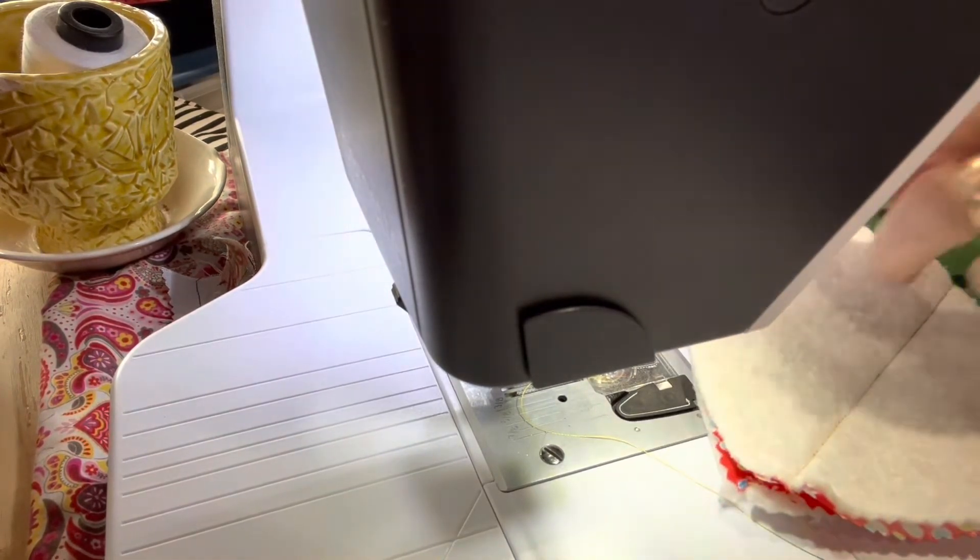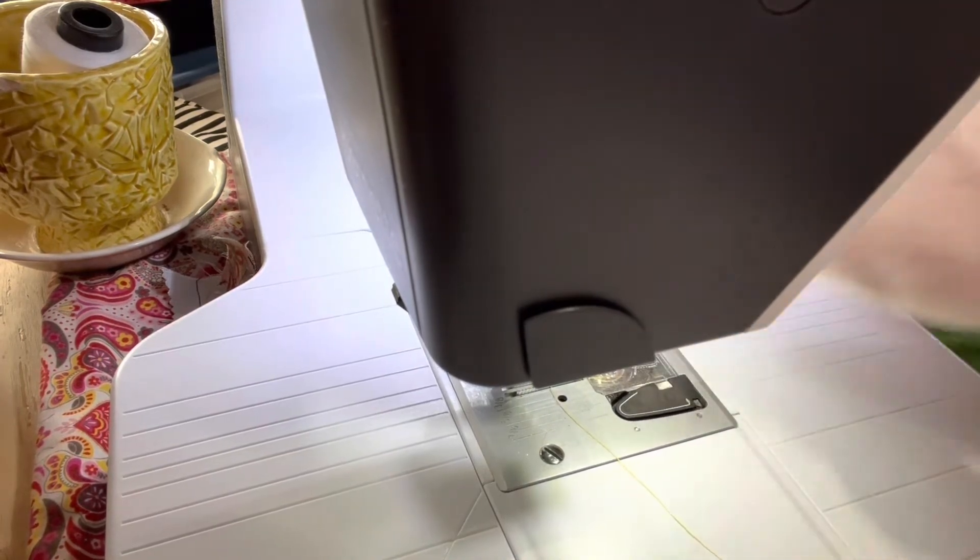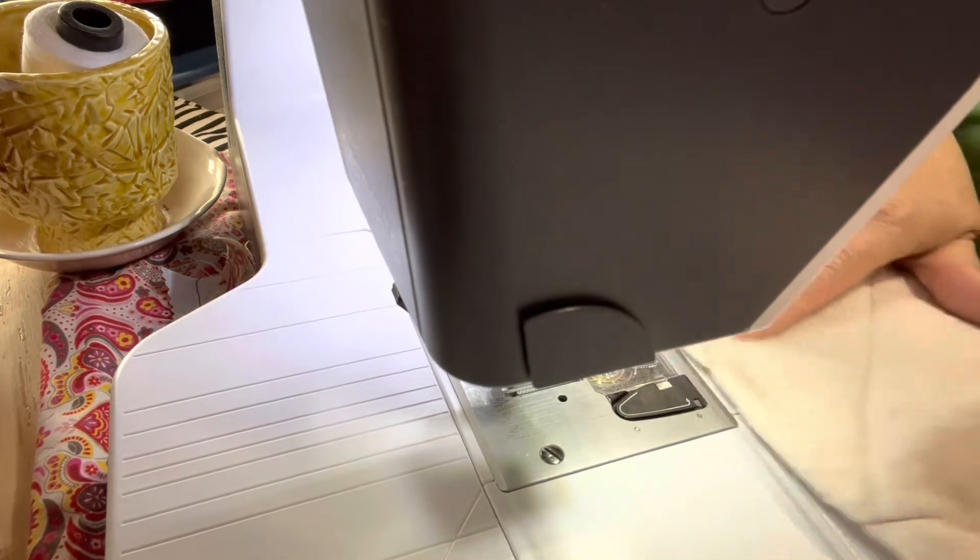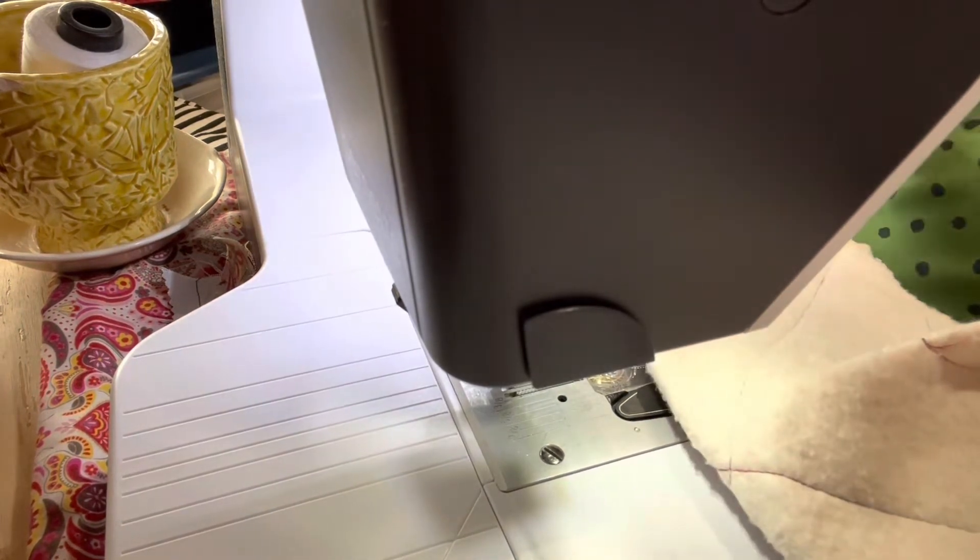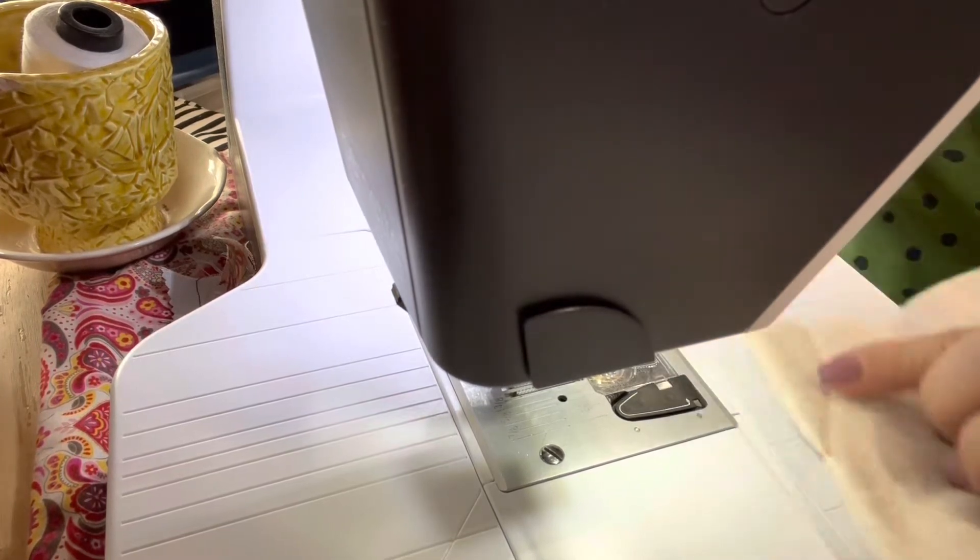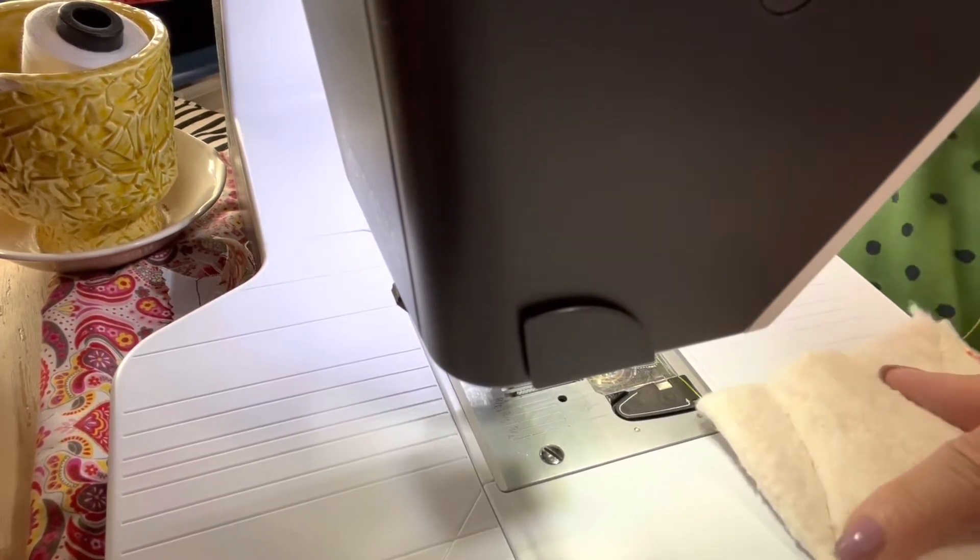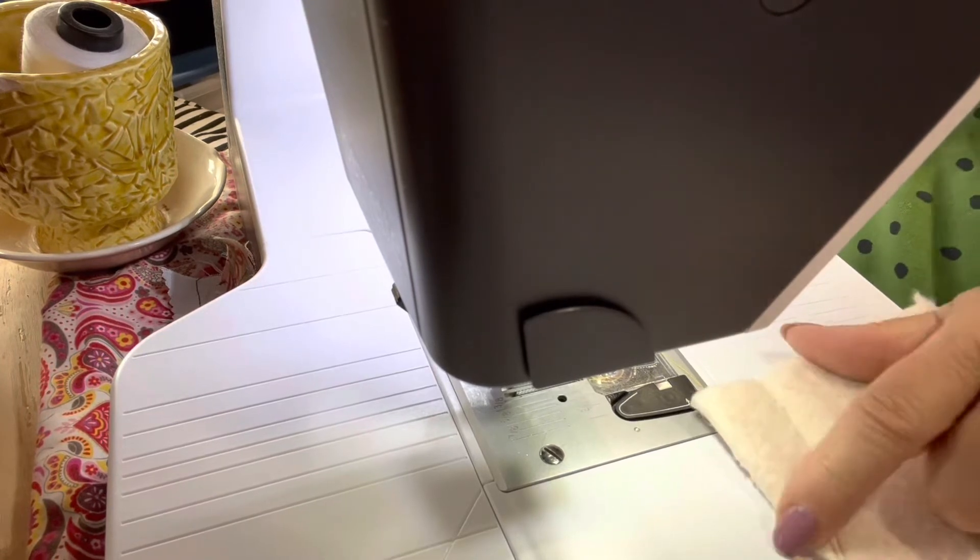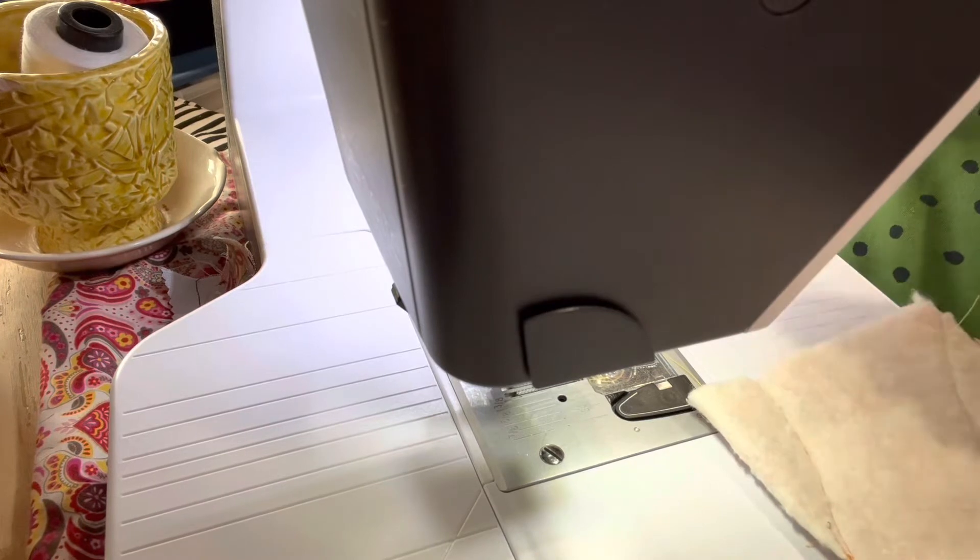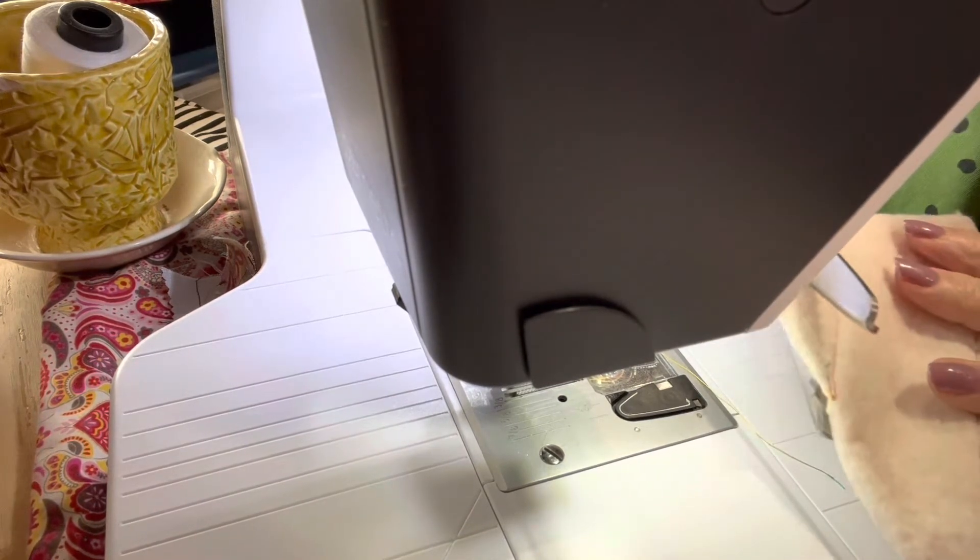Now I have all four of these done. Okay what I'm going to do is I'm going to take pinking shears, you can take regular scissors it doesn't matter. See where I have the seam and I have the fold, I'm going to cut close to the seam but not on to the fold.